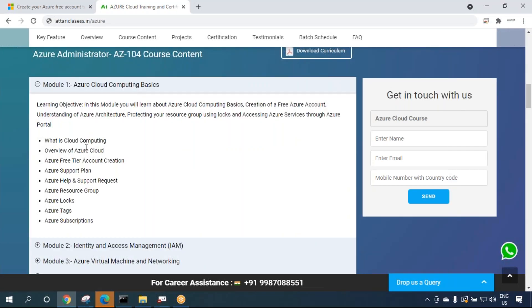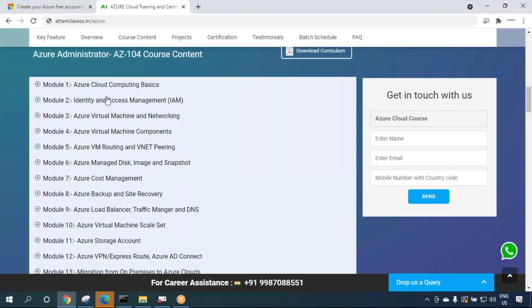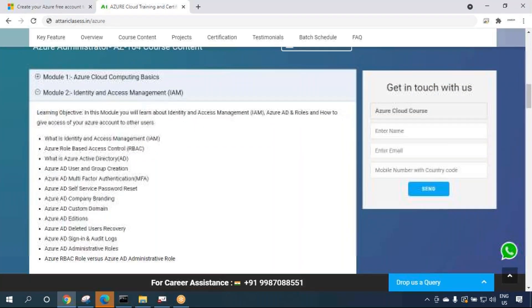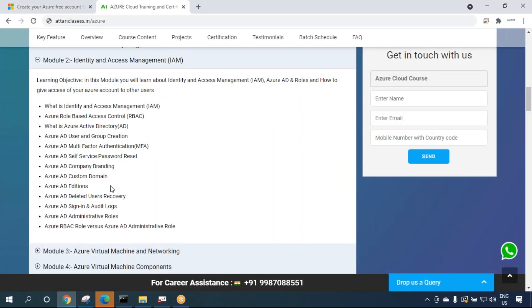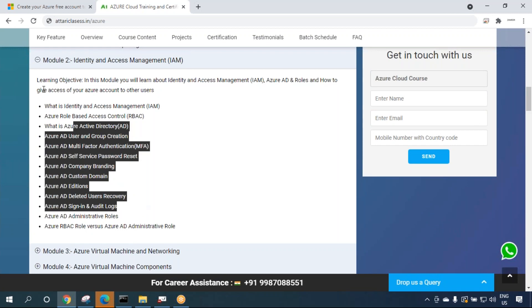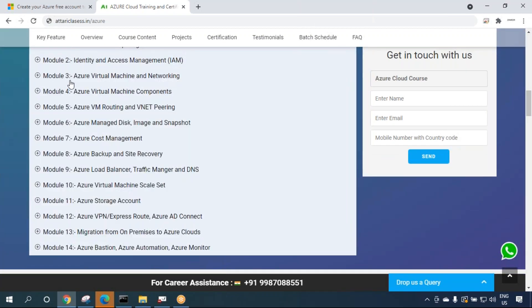Module 1 covers Azure cloud computing basics: what is cloud computing, an overview of Azure, Azure free account creation, support plans, resource groups, logs, tags, and subscriptions. Module 2 covers identity and access management — Azure AD, multi-factor authentication, user and group creation, custom domains, and a lot more.